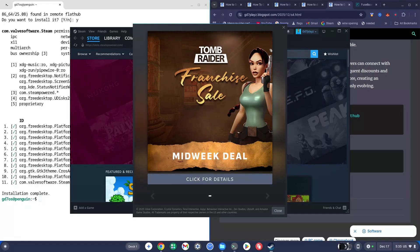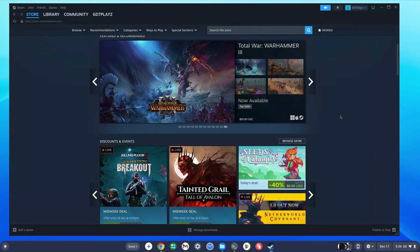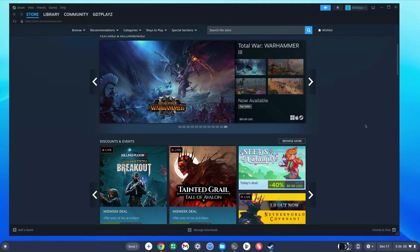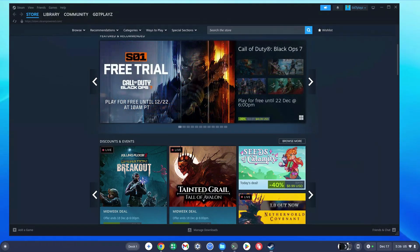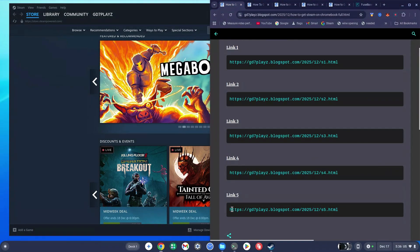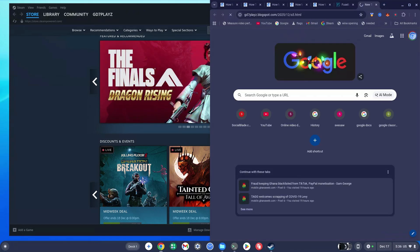Once I installed everything, Steam is working and loading up — everything works perfectly fine with no black screen. Once you've logged into Steam you should see your Steam home page with no black screens or adjustments needed. To play Steam games, go back to the first site and copy the link from Link 5, open a new tab, paste it, and hit Enter.